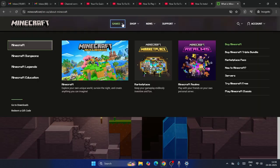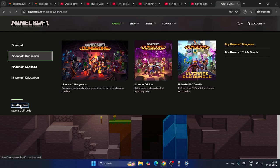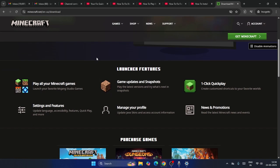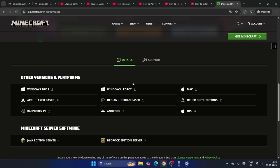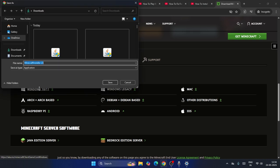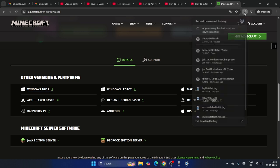You can click on the Windows option, or go back to the Games menu and select the Minecraft edition you want to download. Go to Downloads, and you'll see options for Windows 10, as well as other platforms like Mac. Click on Windows 10 or 11 to proceed.